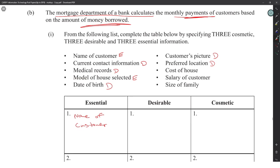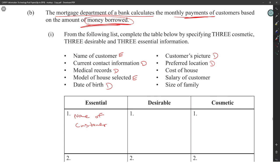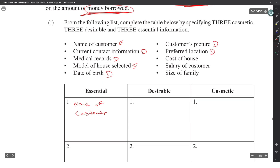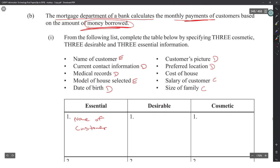For calculating monthly payments, salary of the customer depends on the question context. They calculate based on the amount of money borrowed, so salary, size of family, and cost of house could all be cosmetic — they just need to know the amount of money borrowed.